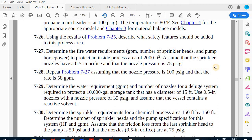Bismillahirrahmanirrahim. Assalamu alaikum and hello everyone. Today we are going to cover the second half of the problems. We already covered the first half related to purging cycles using vacuum purging, pressure purging, and sweeping — which one uses more nitrogen, which is faster, and how to calculate sweeping time (problems 7-5 to 7-15). Now we cover the rest: sprinklers, flammability diagrams, and multi-chapter calculations.